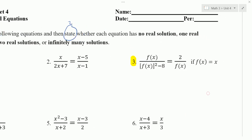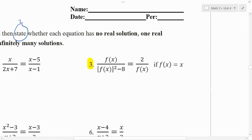We're going to start with number 3. On number 3 we have to substitute in x for f of x, and we get x over x squared minus 8 is equal to 2 over x.